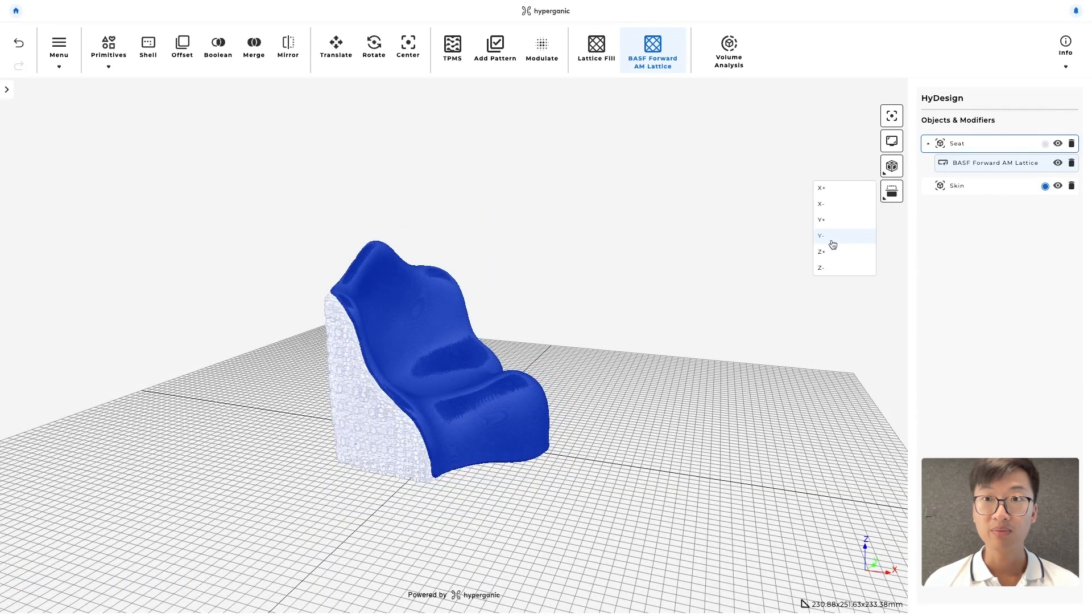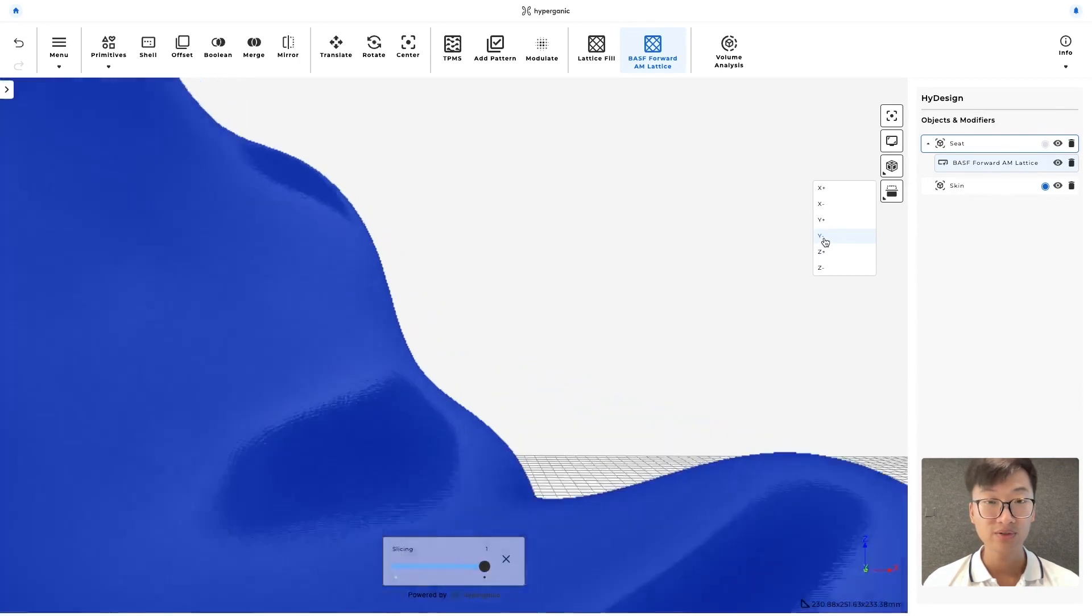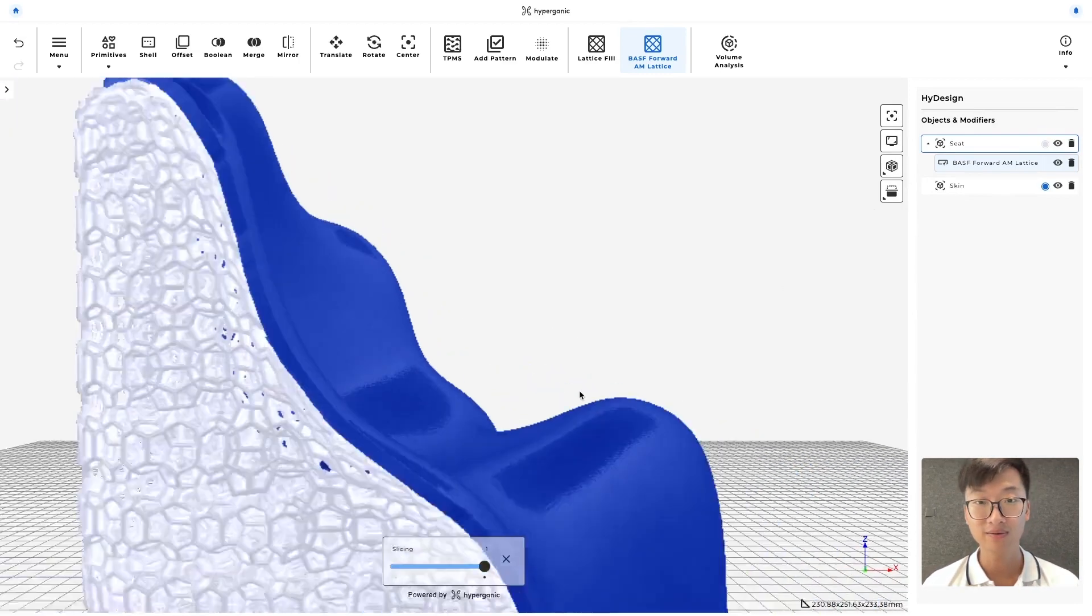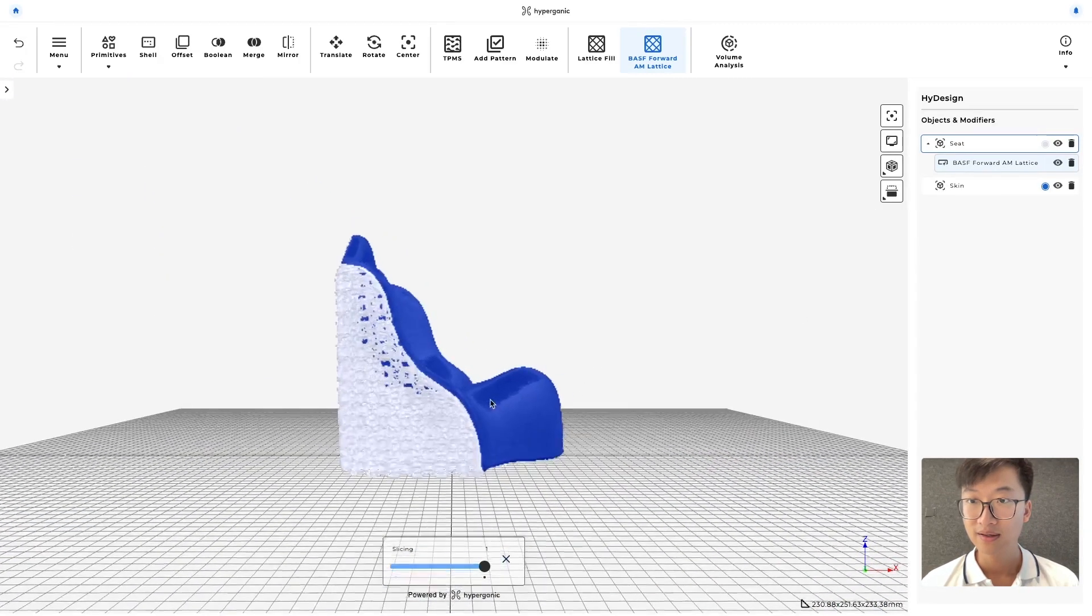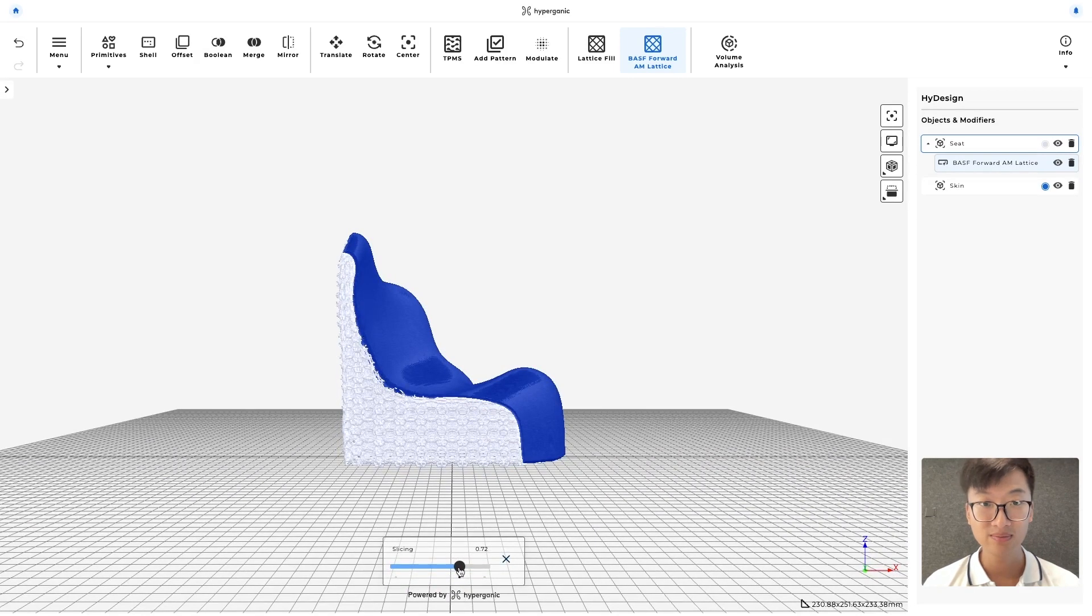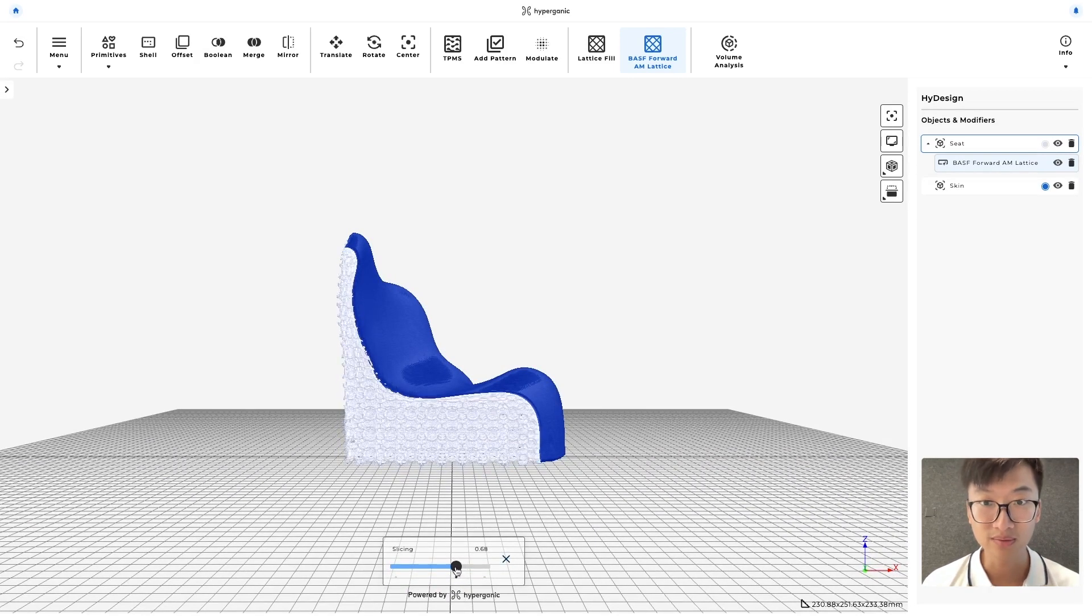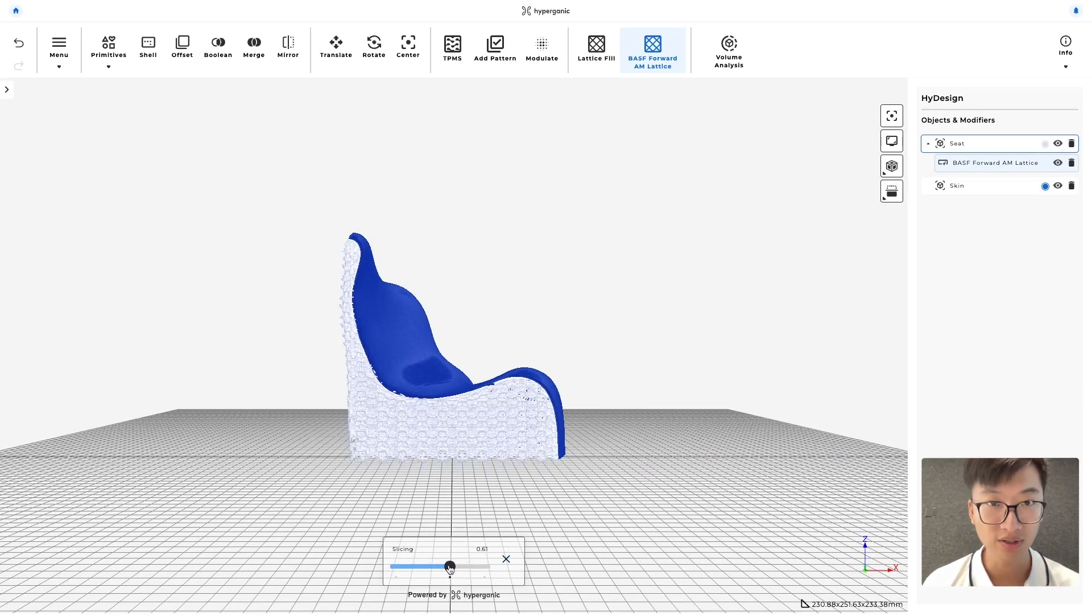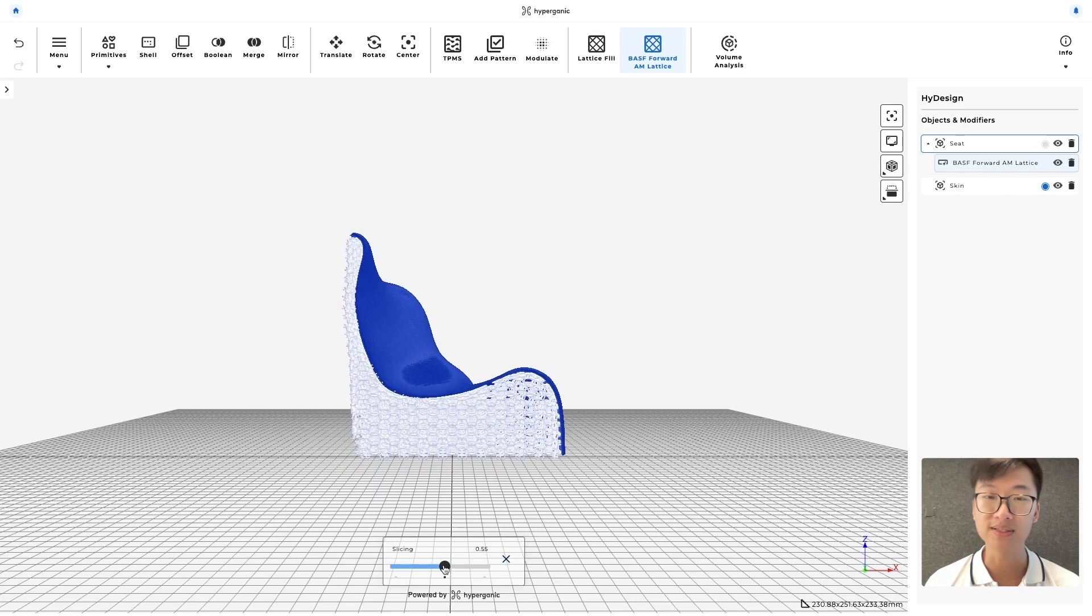So let's go into the splitting plane mode in the Y negative direction to have a look at how they look like together. Seems to be in pretty good contact with each other, the skin and the seat.